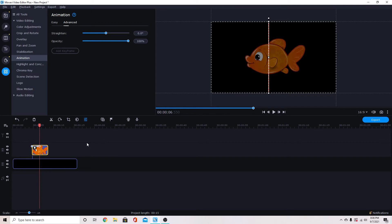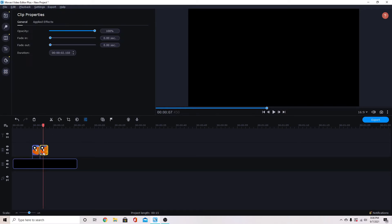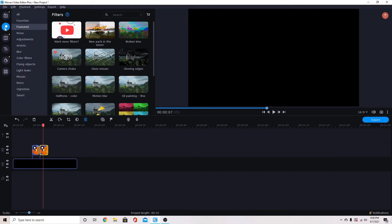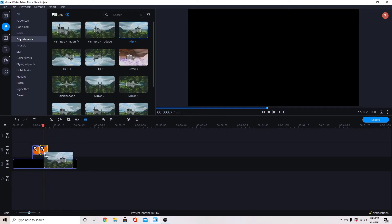Then from here I'm going to use Ctrl+B to cut this clip. You could also use the scissors here. From there I want to take the second piece of it, we're going to go to filters and then select adjustments and drag the flip adjustment down to just the second clip.